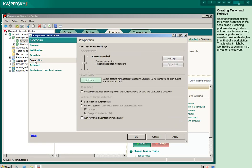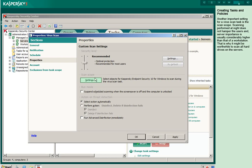Another important setting for a virus scan task is the scan scope. Scanning performed at night does not hamper the users and server importance is usually considerably higher than that of a workstation. That is why it might be worthwhile to scan all hard drives on the servers. The default objects can be deleted from the scan scope because the system area will be scanned anyway during the system drive scan. Scanning startup objects is important because this is the only way to detect root kits on the computer.